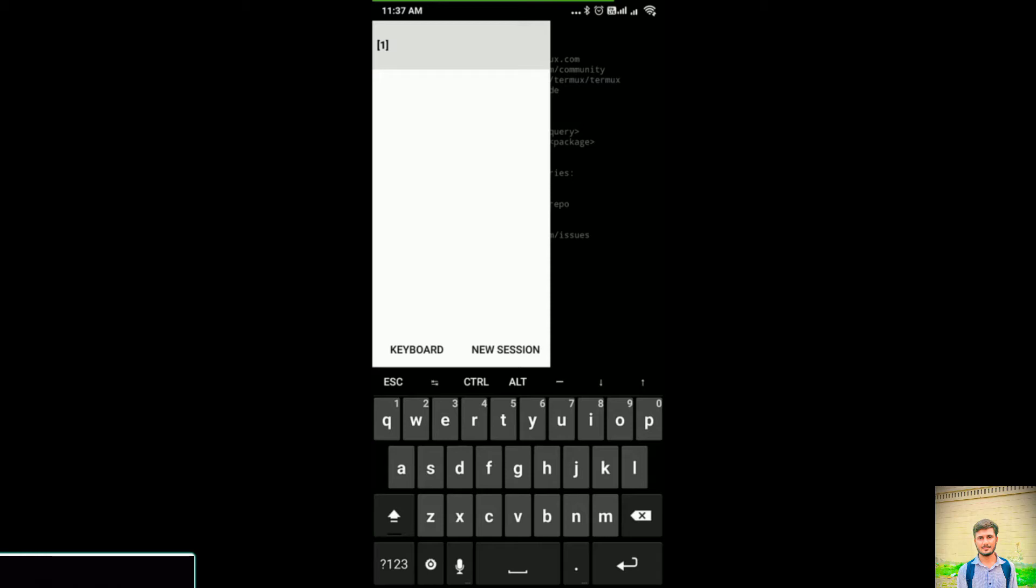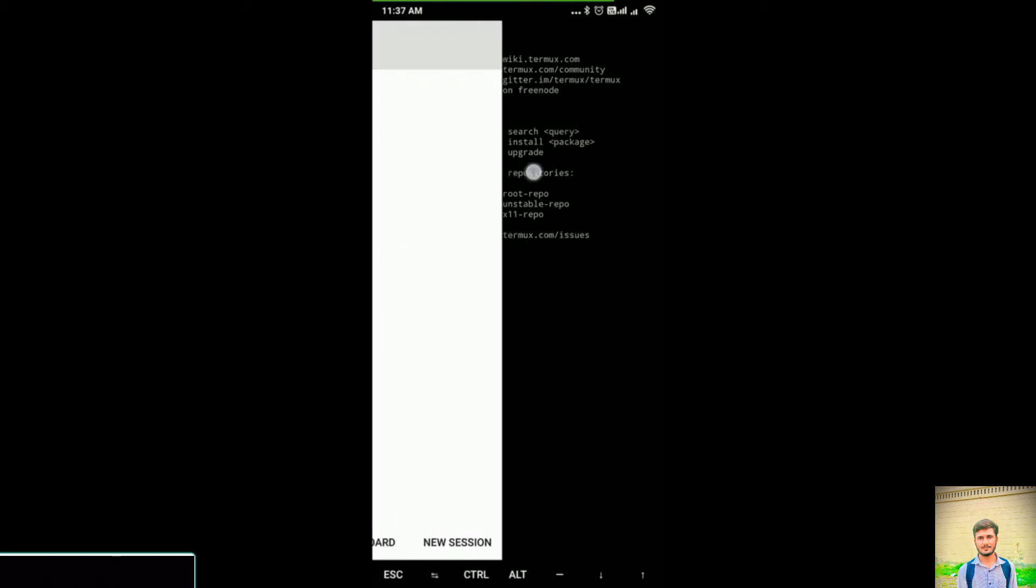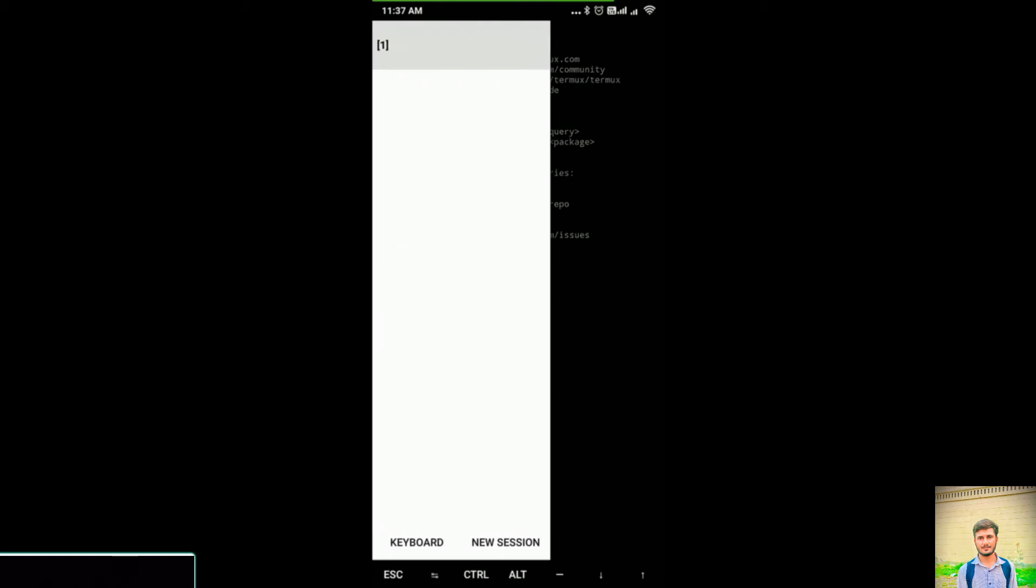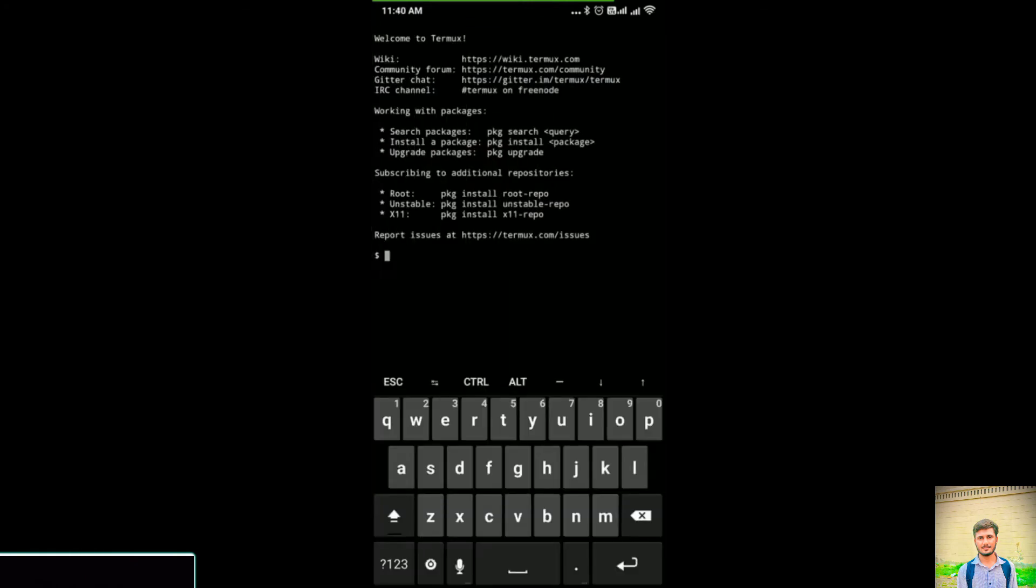When you click on keyboard, it either opens or closes it. If your keyboard is already opened, it closes it. If it is closed, it opens it. See, now my keyboard is closed. If I click on it again, it opens. That is what the keyboard option is used for.